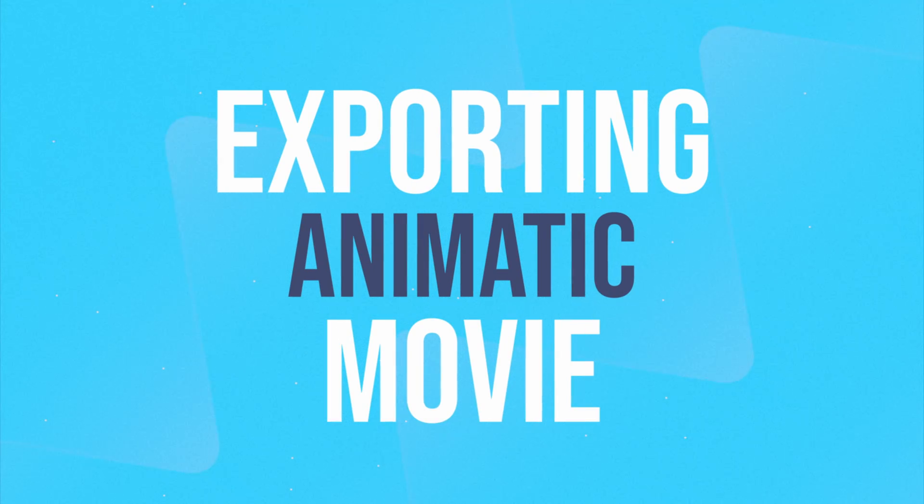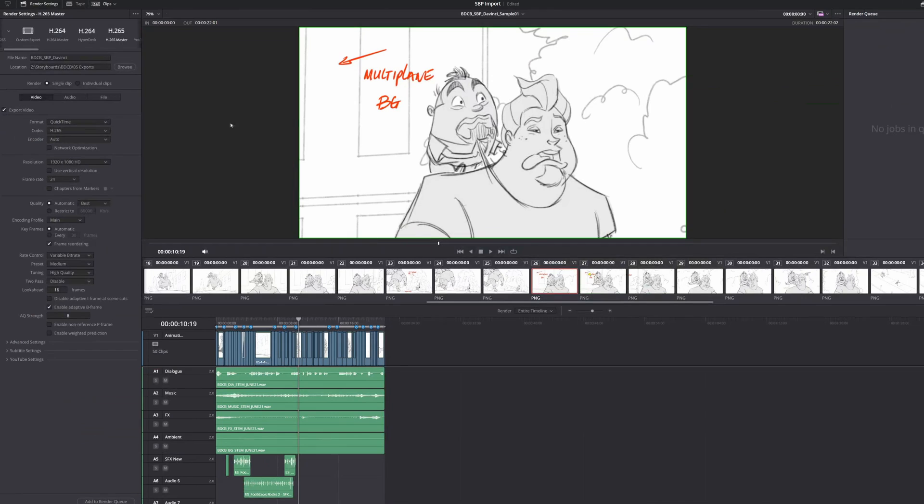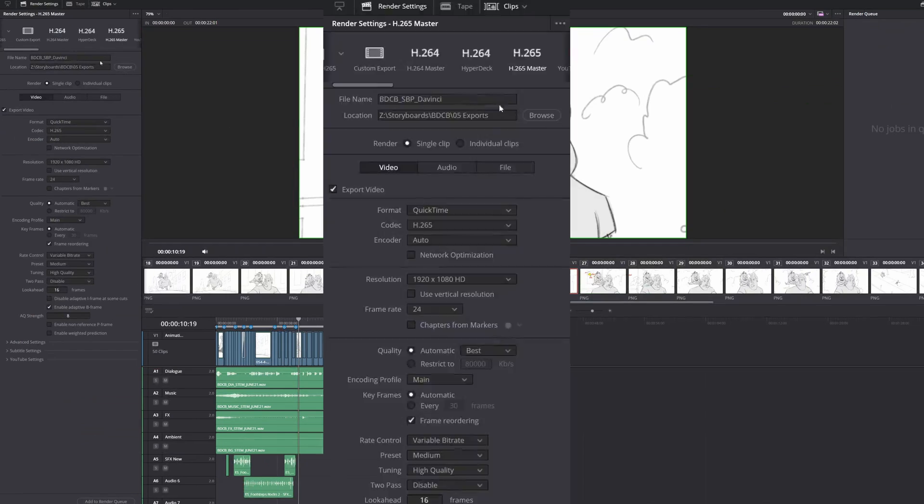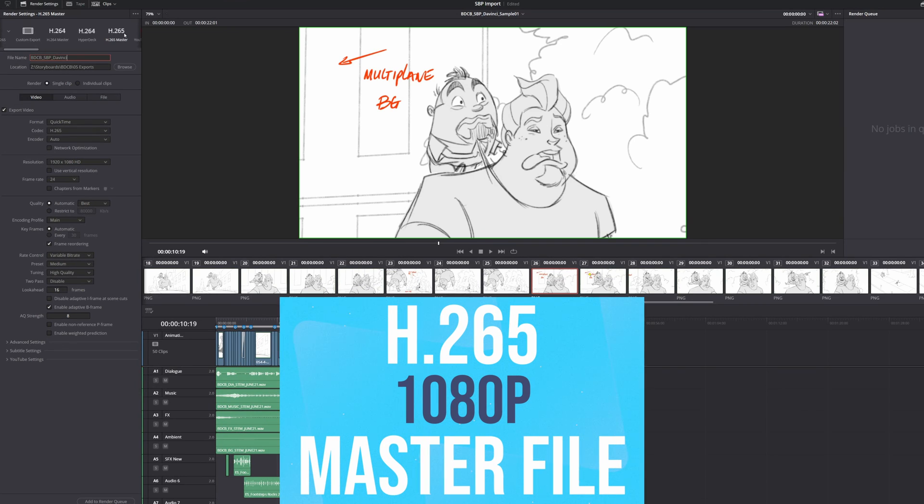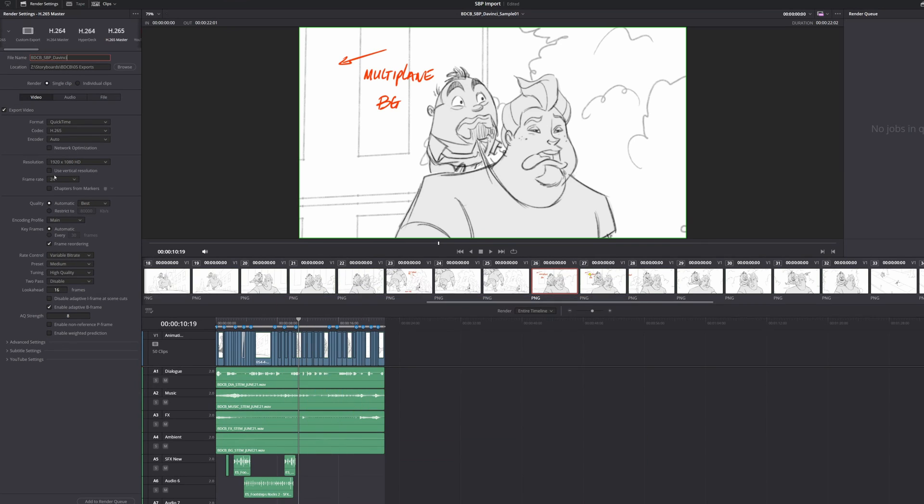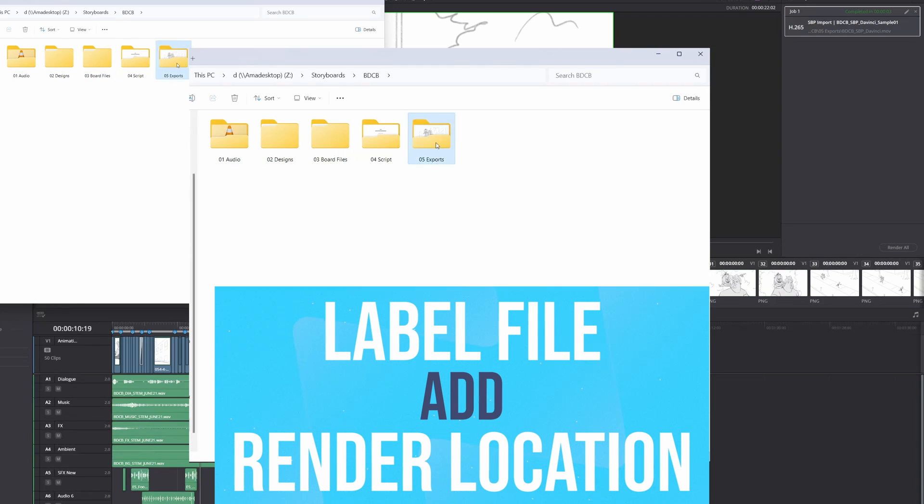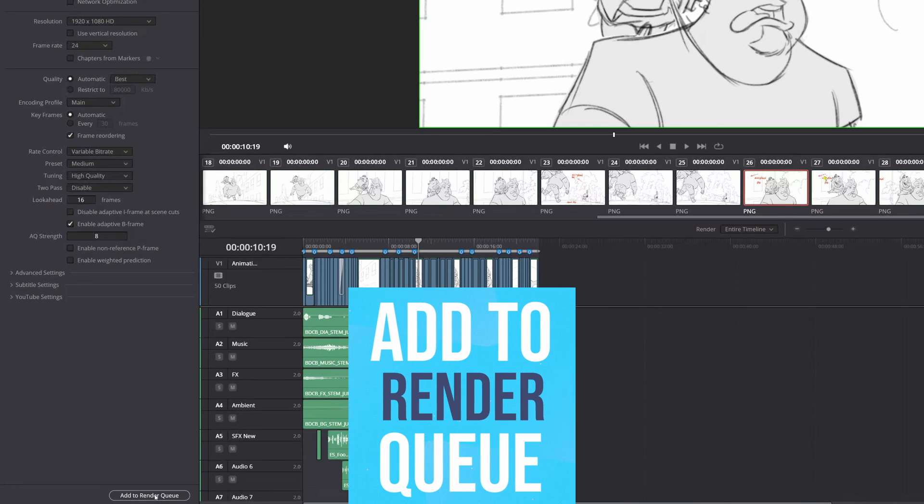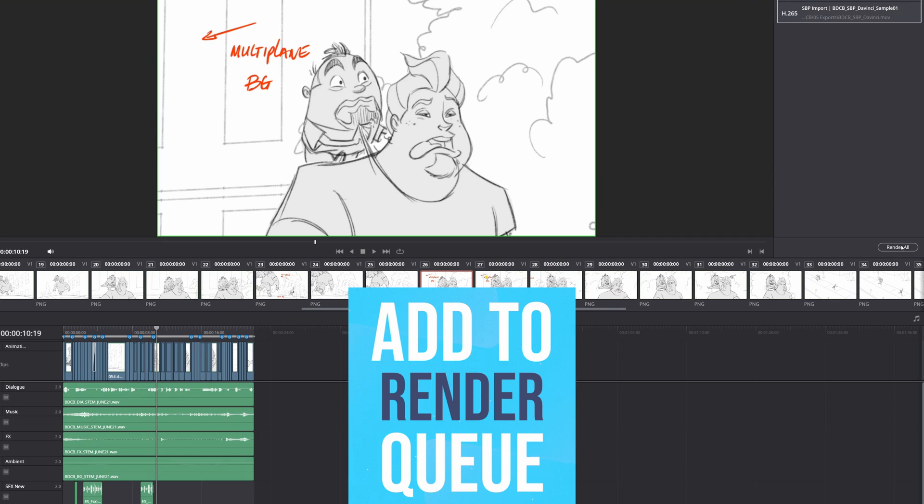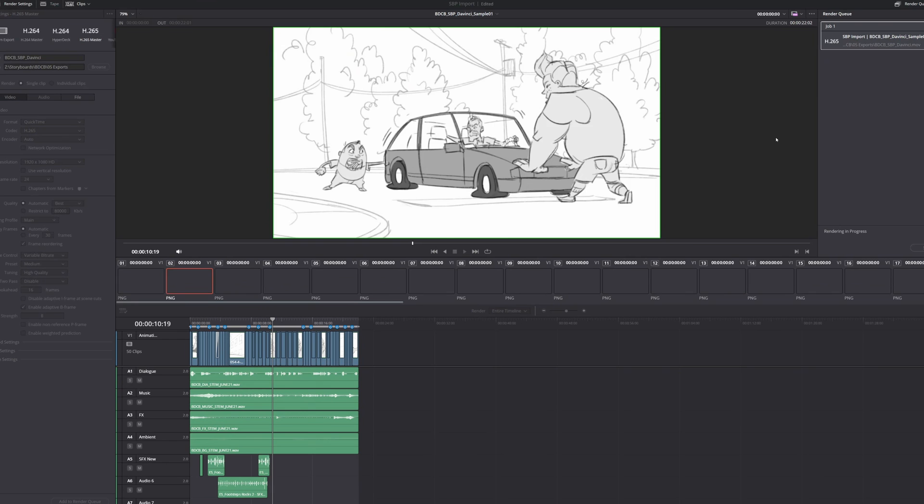Now that I'm satisfied with the animatic, I'll head over to the Deliver tab to export the movie file. There are several presets to pick from, but for this example, I'll go with the H.265 1080p master option. I'll leave the other options as they are, label the file, and specify a render location. Next, I'll select Add to Render Queue. Once it's in the queue, I'll select Render All.